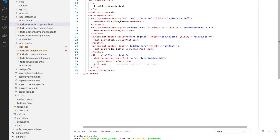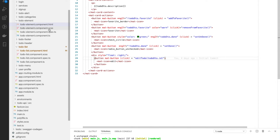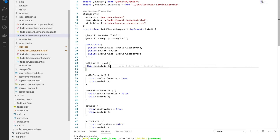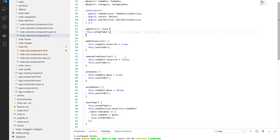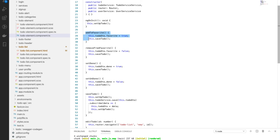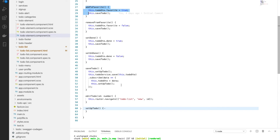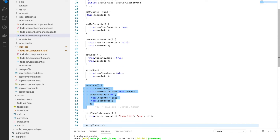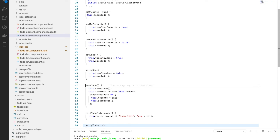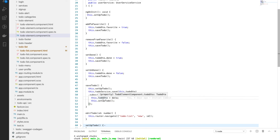The edit button just has a click action. The methods addToFavorite, removeFromFavorite, setDone, and setUndone all work the same way: they update the dedicated field on the to-do DTO — for example, setting todoDto.favorite to true — and then call the save method. If the operation is successful, it updates the to-do DTO accordingly.